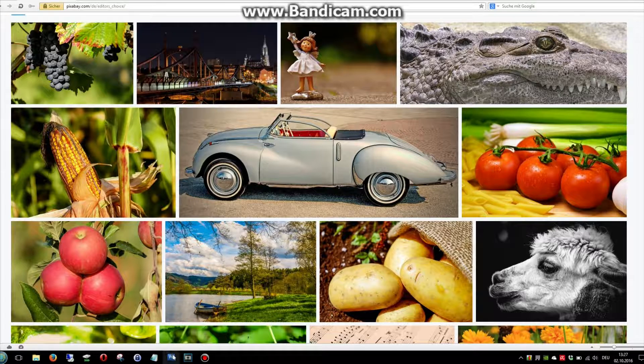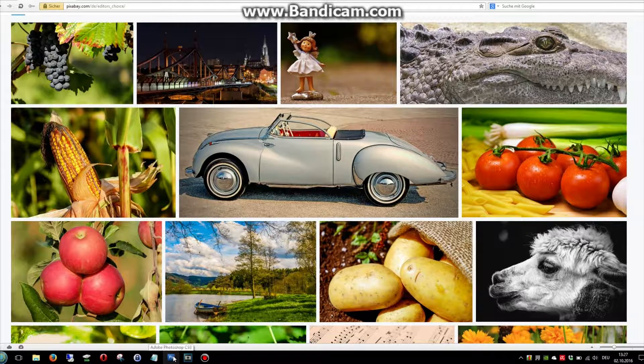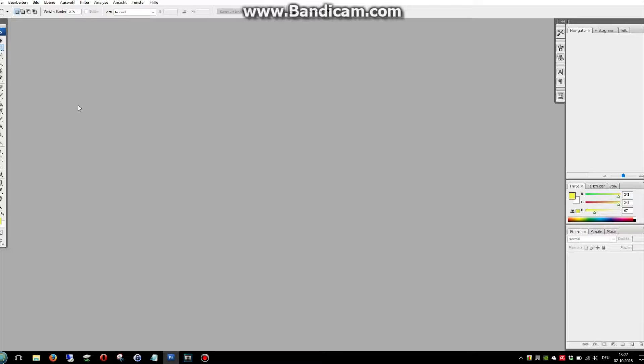Let's start. I'm using Photoshop, but you can use every program you want.